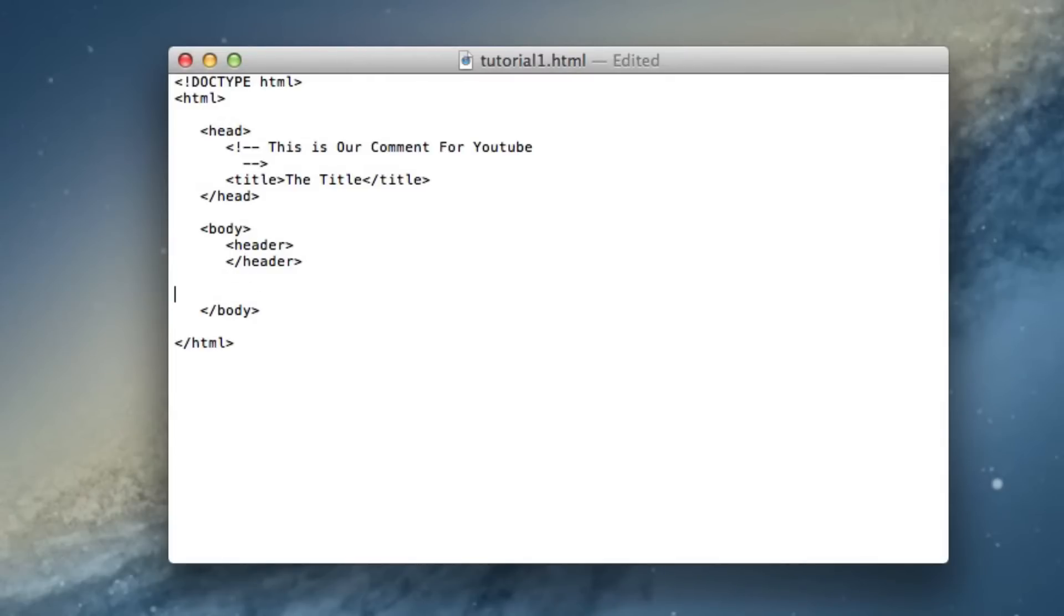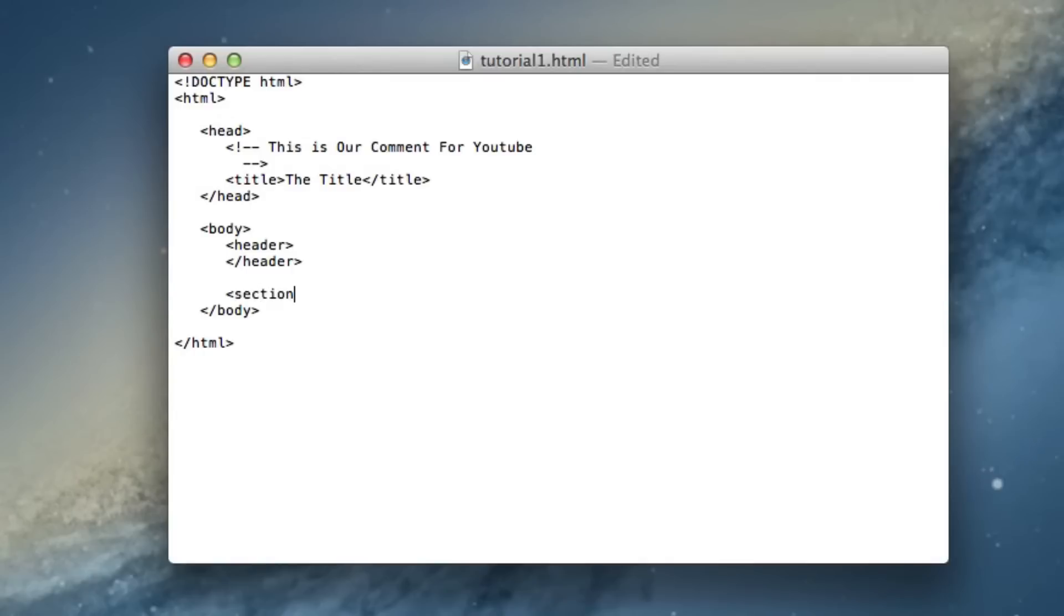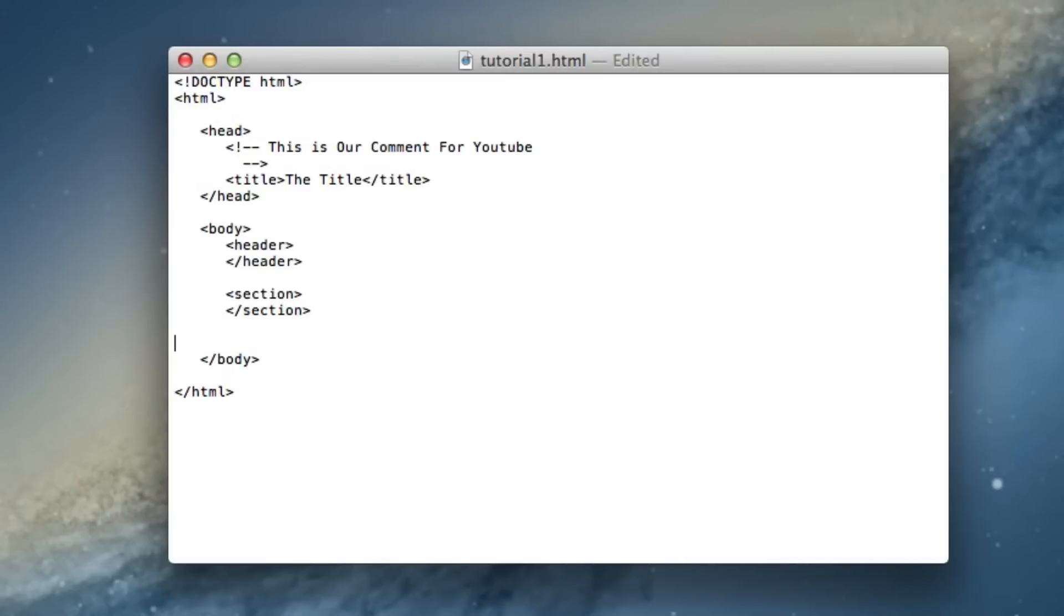Now the next one, go ahead and space it again with six spaces so it's nice and lined up. We're going to be doing section now, so start the section, six spaces, and end section. What section is is it marks a section within the web page, pretty self-explanatory as well.